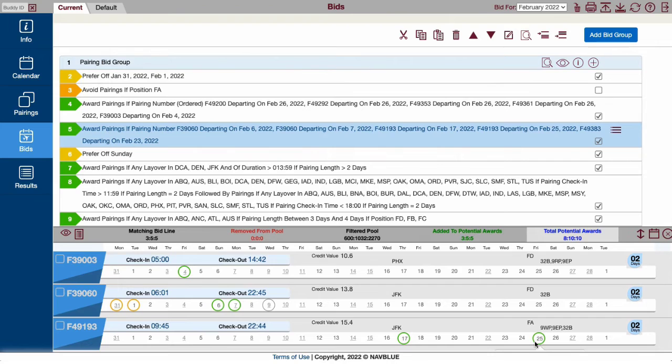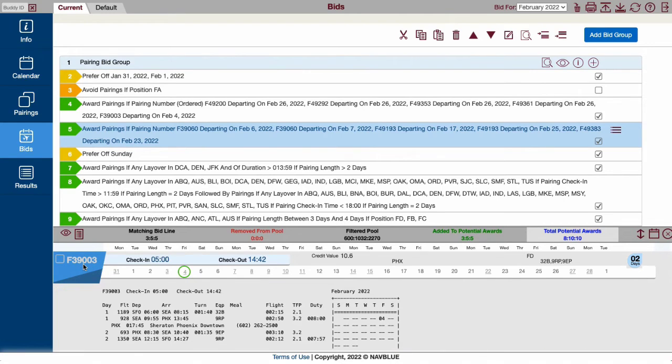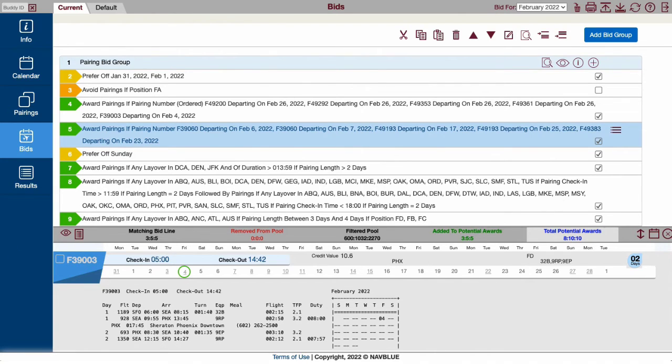The analyzer is also useful for remembering what a specific pairing number is. Analyze the bid line to see the pairing information. This is especially helpful when entering pairing numbers by hand. This way you can be sure you haven't made a mistake while typing.